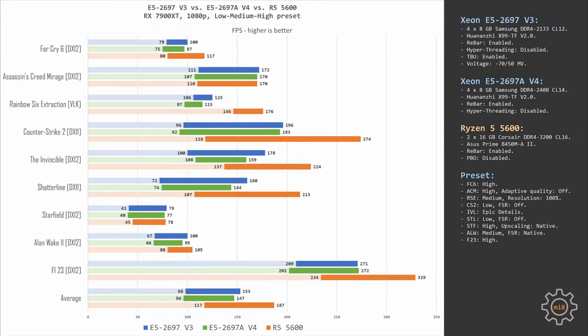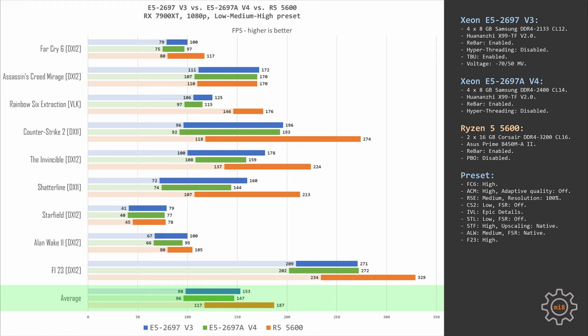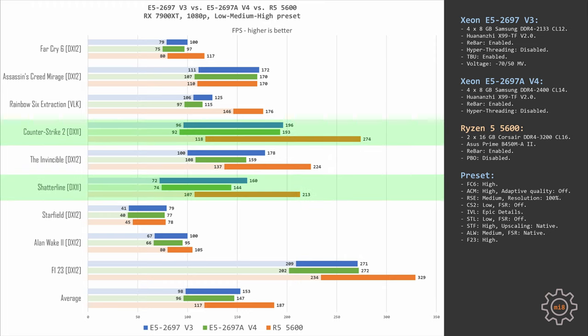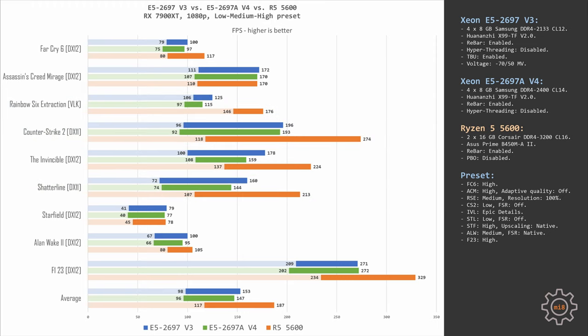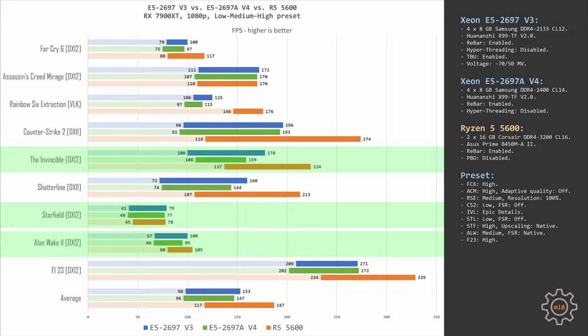Now let's combine all these nine results together and take a look at the averages. On average with RX 7900 XT at 1080p with these nine games tested, E5 2697 V3 renders 98, 153 FPS. E5 2697 AV4 is slightly slower, it renders 96, 147 FPS, and Ryzen 5 5600 is significantly faster. It renders 117, 187 FPS. Overall from these results we can see what we already knew. If you're playing fast-paced shooters such as Counter-Strike, Shatterline or Rainbow Six Extraction, then Ryzen 5 5600 is a significantly better CPU than the old Xeon E5 options. On the other hand, if you're a fan of the slow-paced single-player games such as Starfield, Alan Wake 2 or maybe The Invincible, then even Xeon E5 CPUs will do just fine.